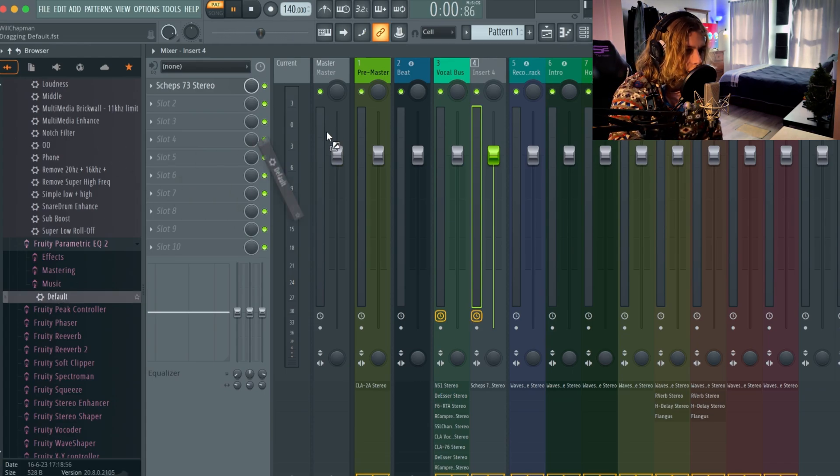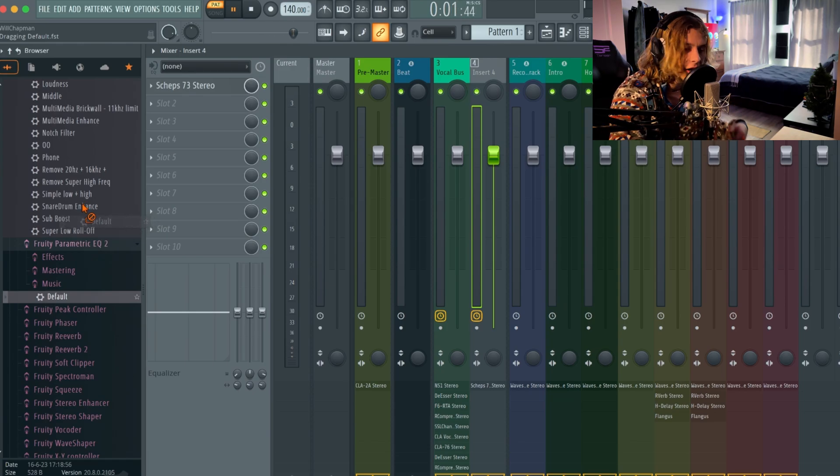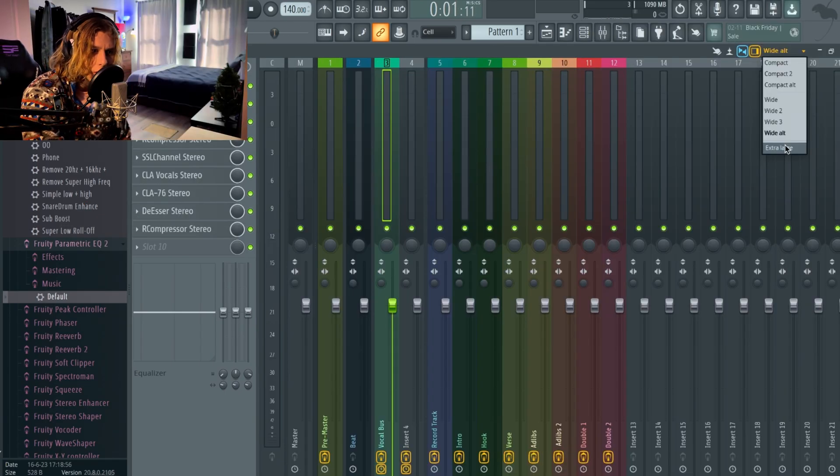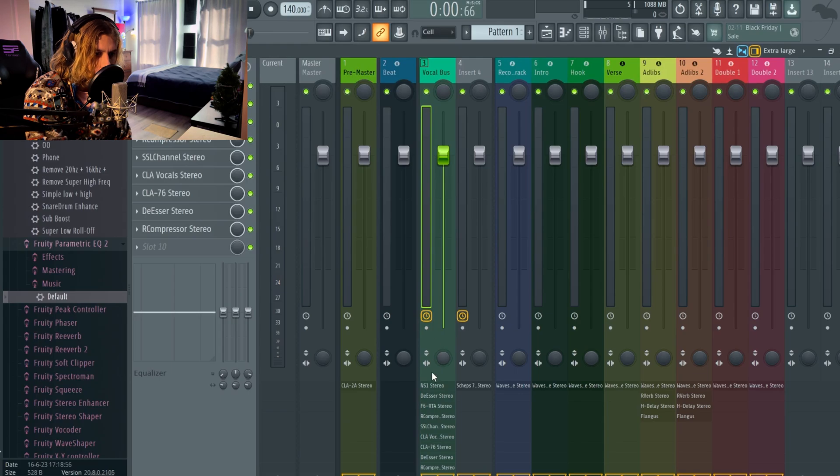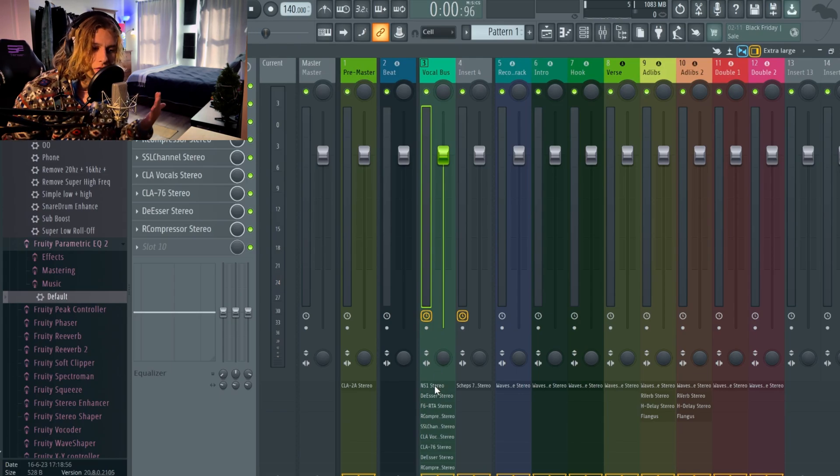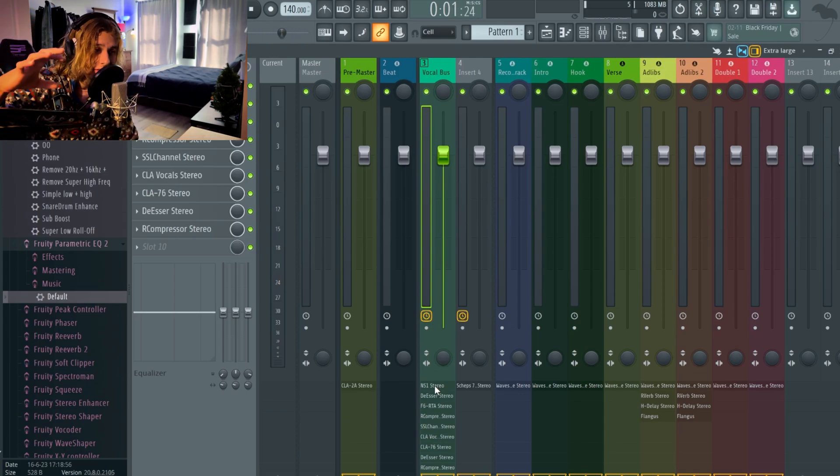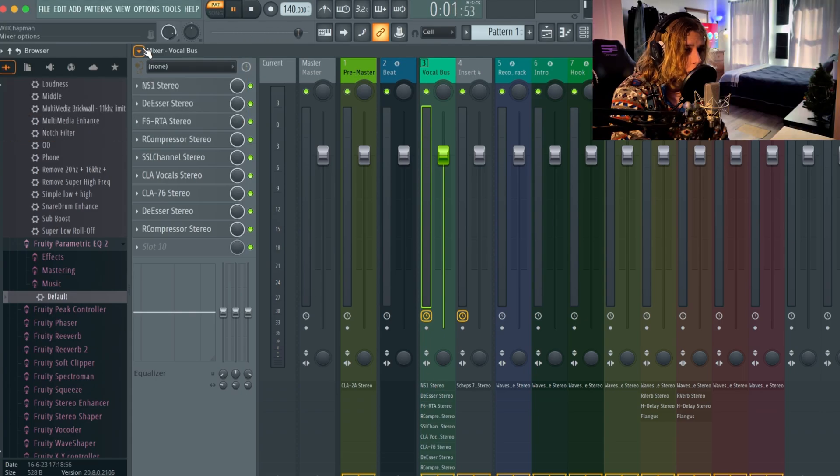It doesn't matter too much. I'm pretty sure if you go over here to extra large it should allow you to see all your different plugins, like a list of the plugins. If you go up here and you go to view, you guys can see there's like a compact plugin list.